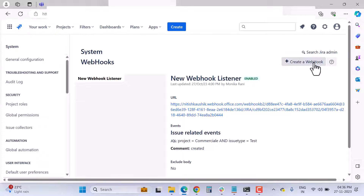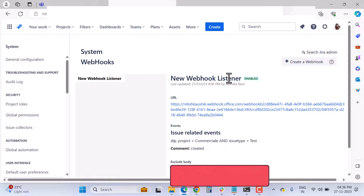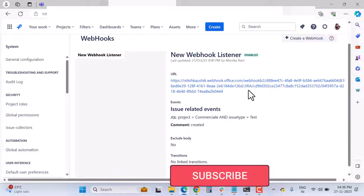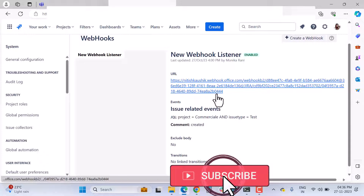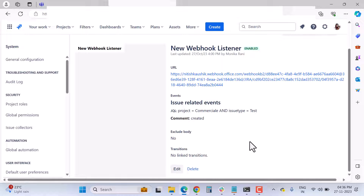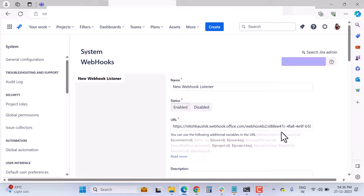In the Webhooks section, you'll get the option to create a webhook. I've already created one here. You need to enter the URL and write a JQL query. I'll click Edit to explain the fields — when you click 'Create Webhook,' you'll see a form like this.